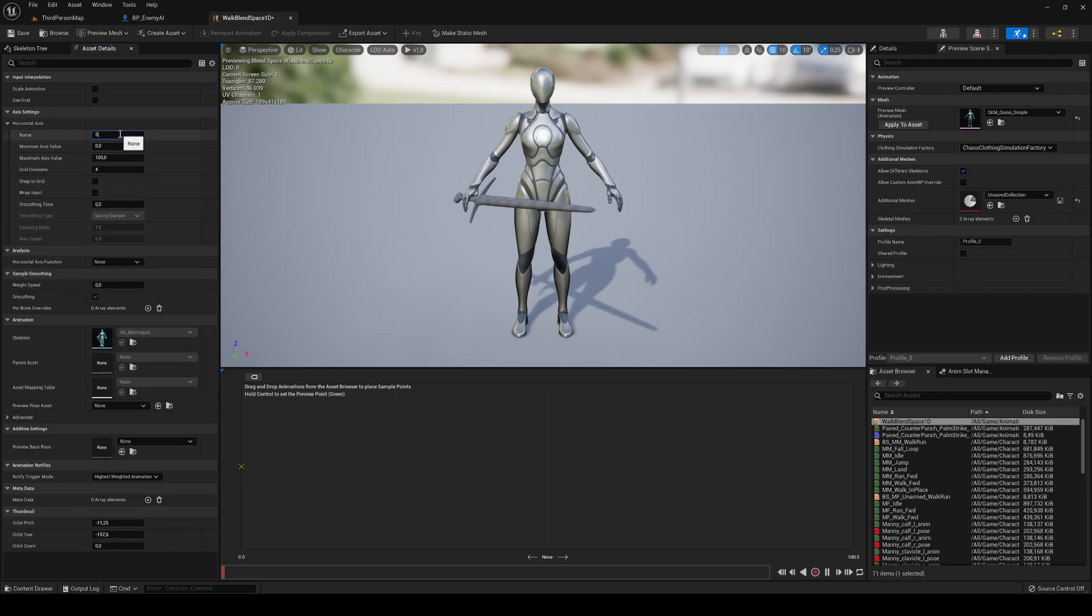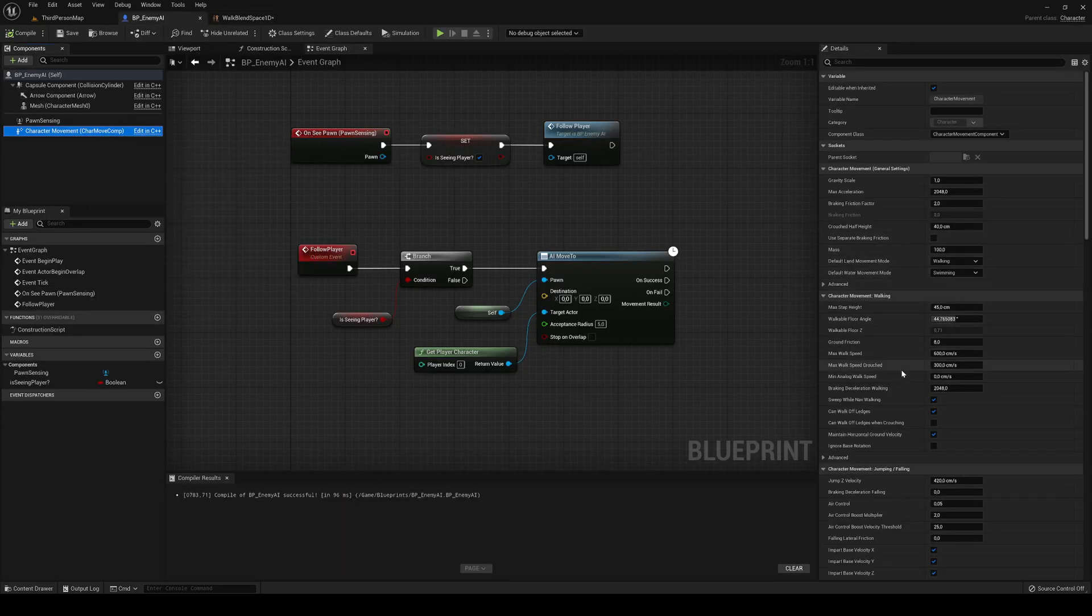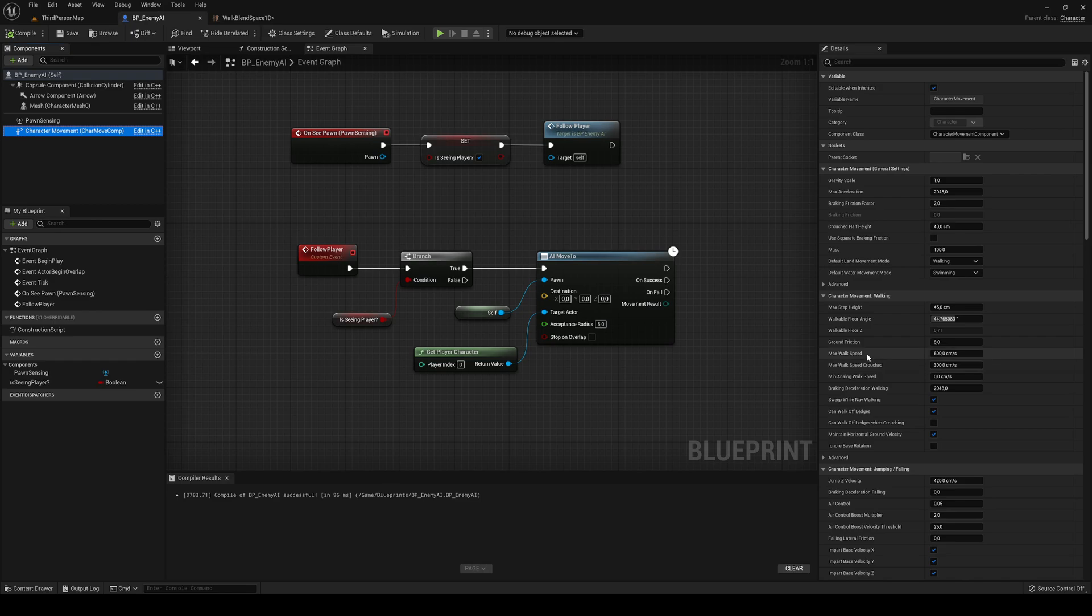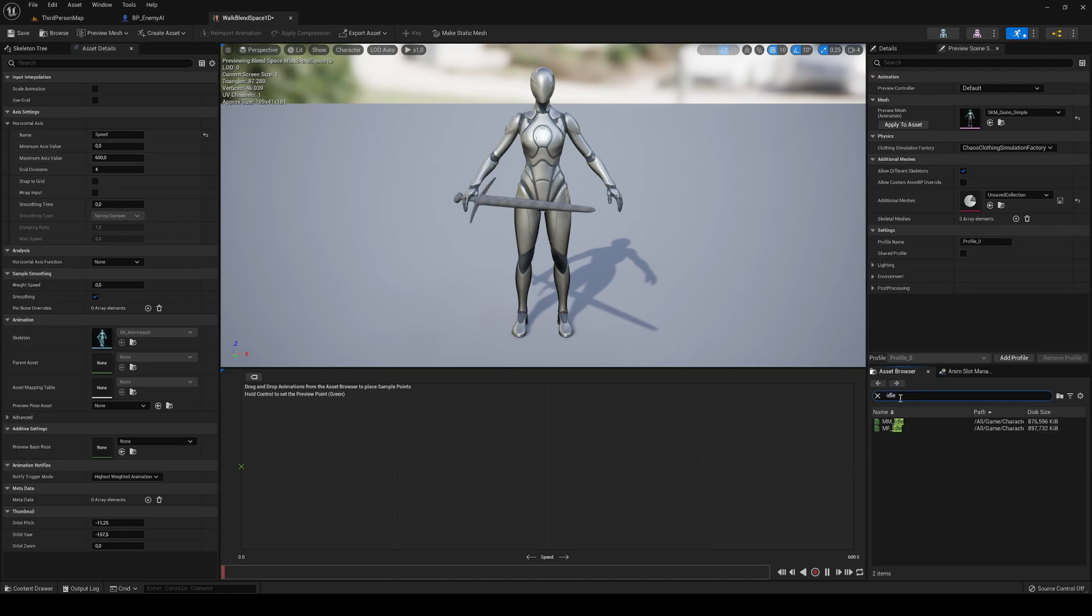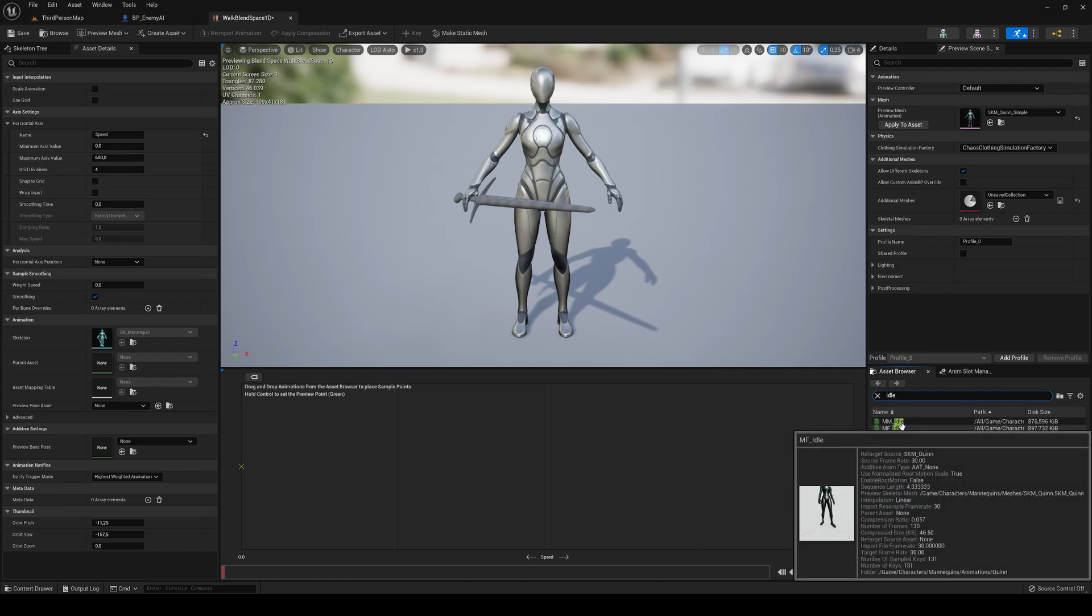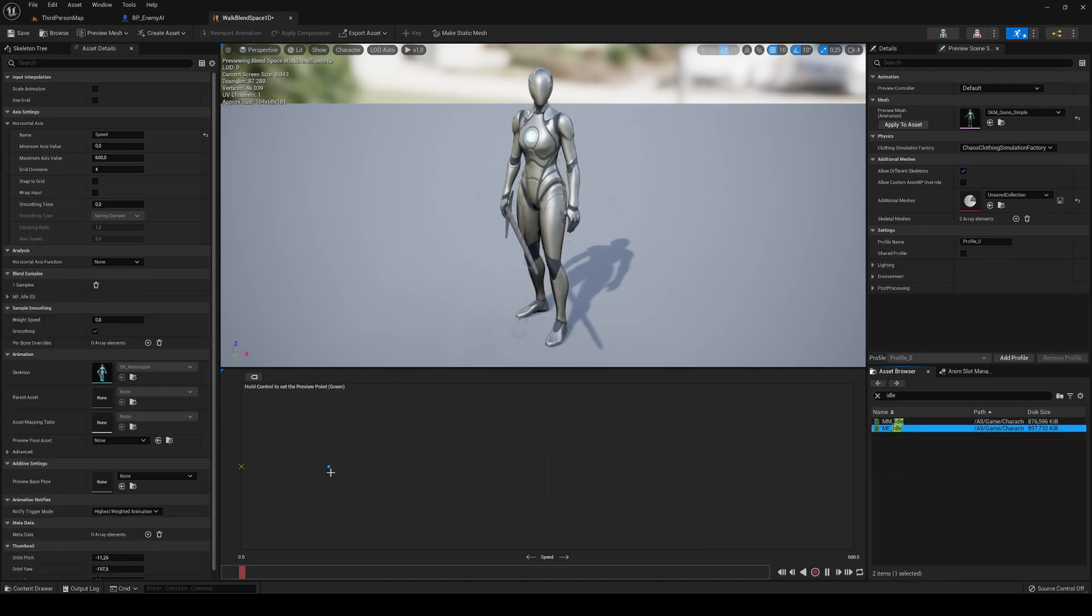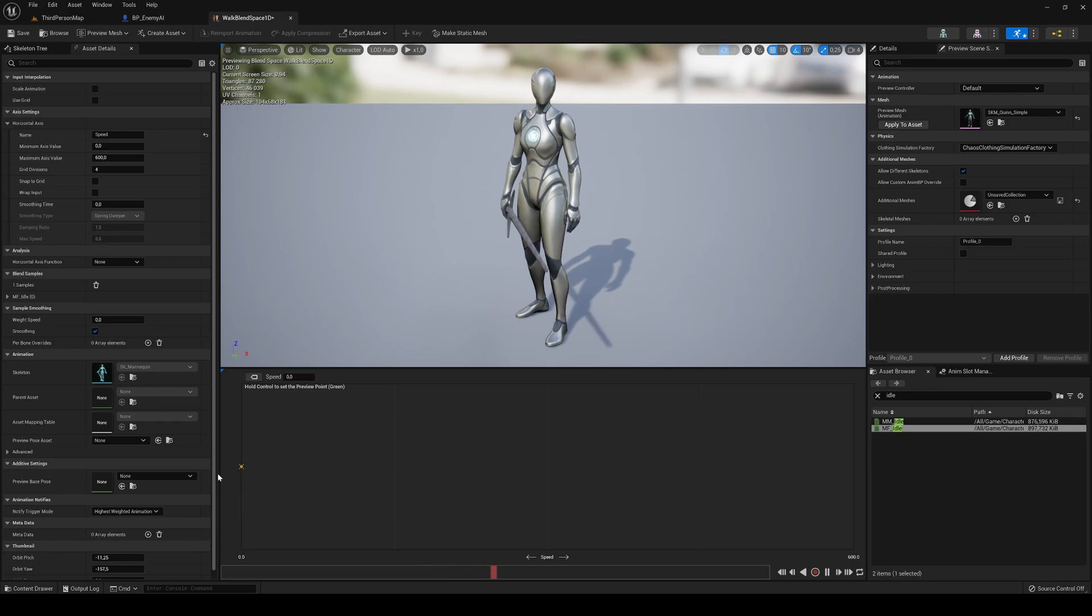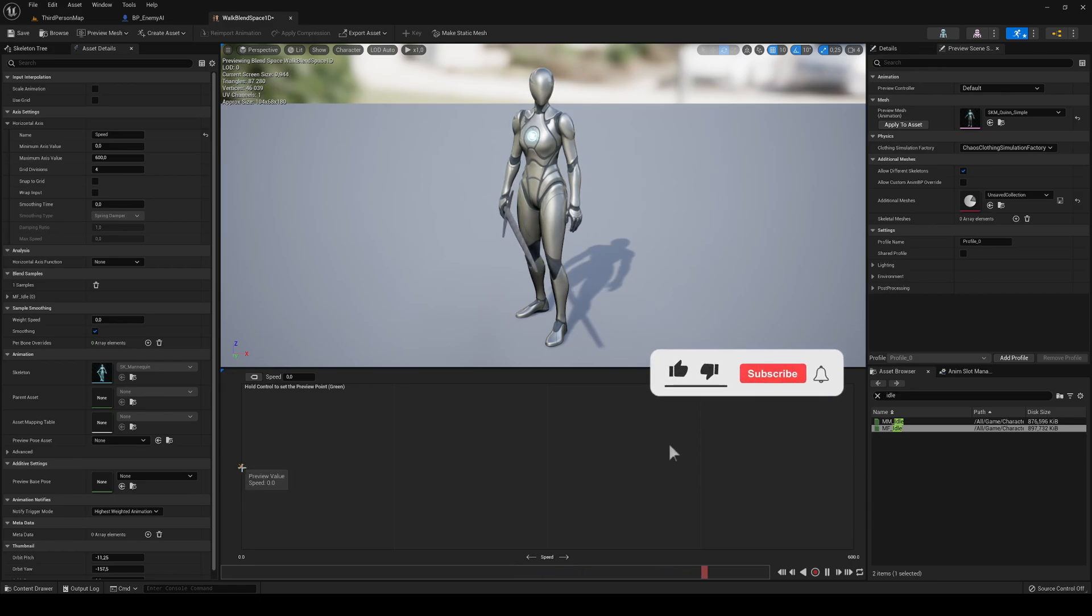In here, we will name this speed. And the maximum speed will be 600, which is the maximum speed in the character component that the AI can walk. We're going to set that in the horizontal axis. Now, let's find our idle animation. Of course, if you have any other animations for your character, place them. We're going to place the idle all right into the left.